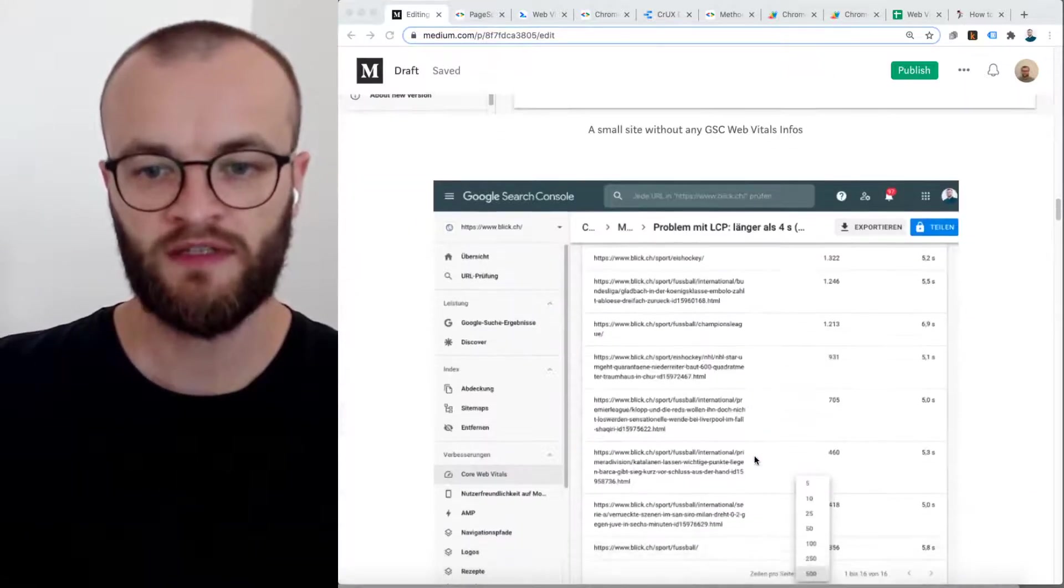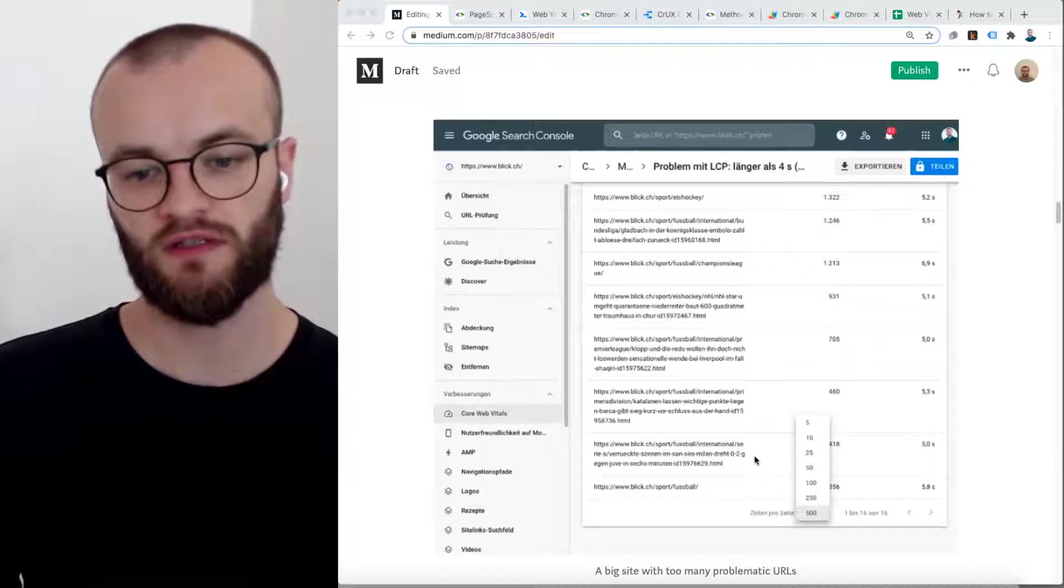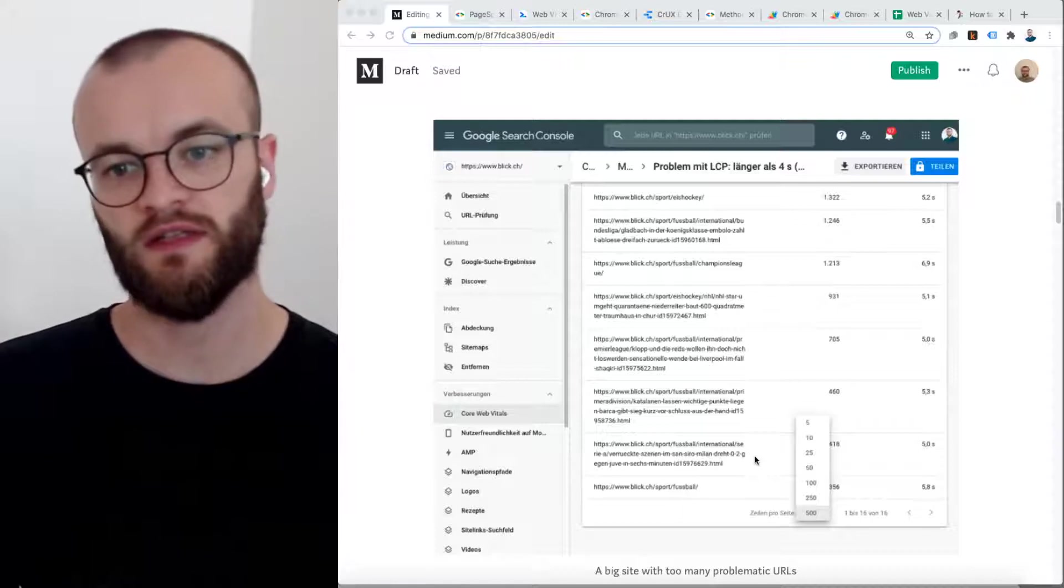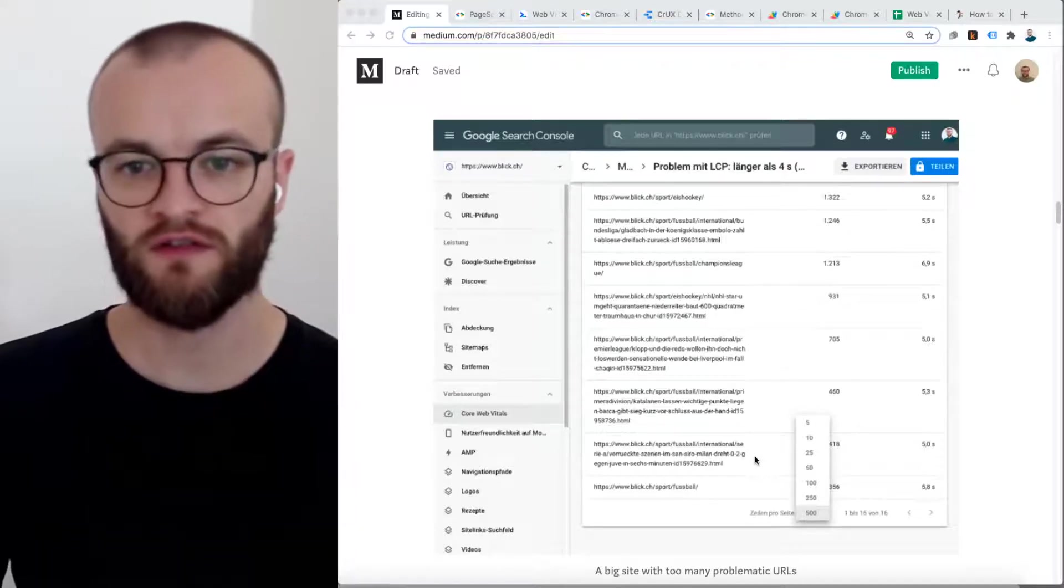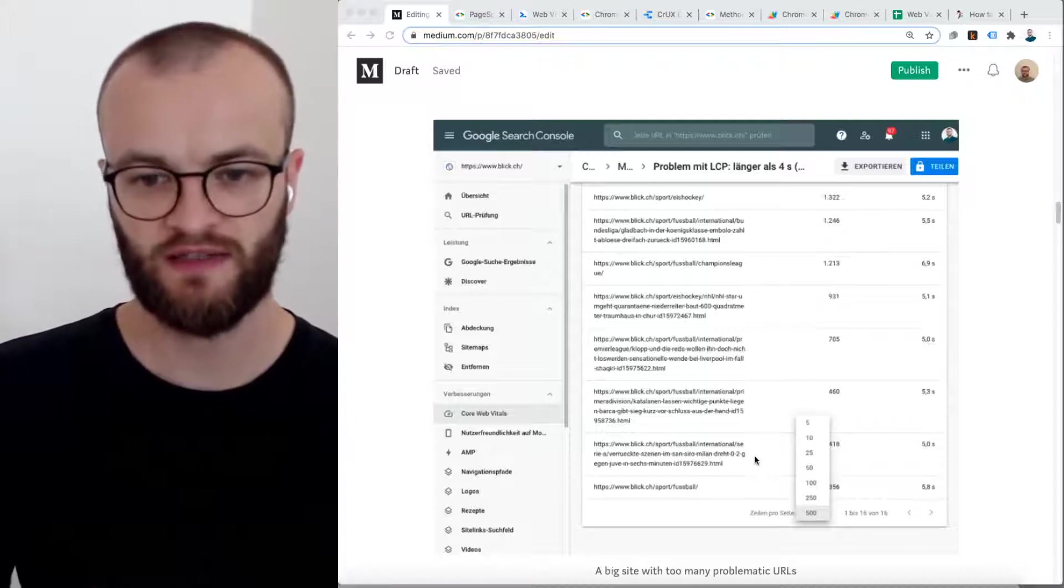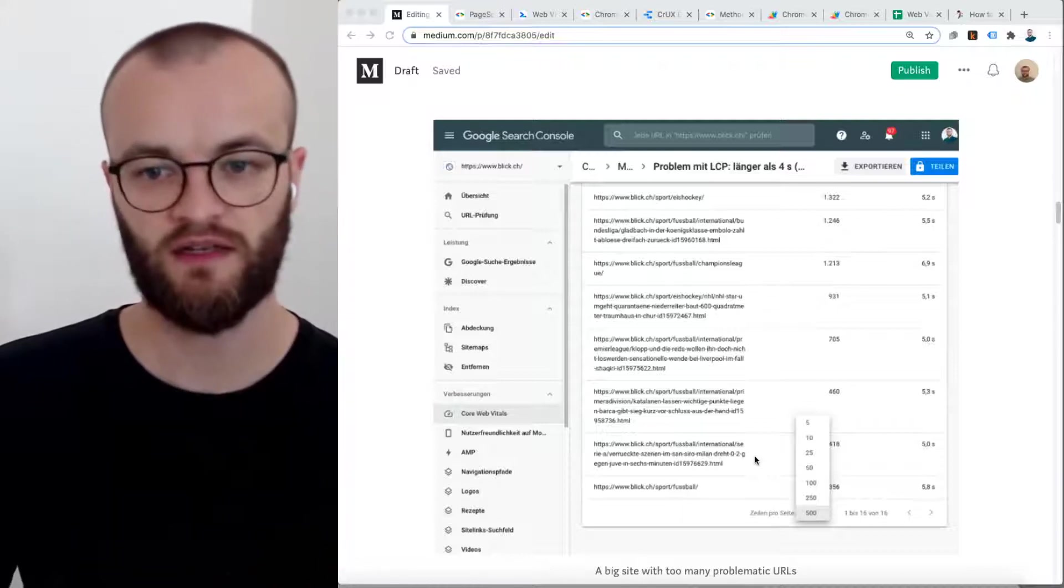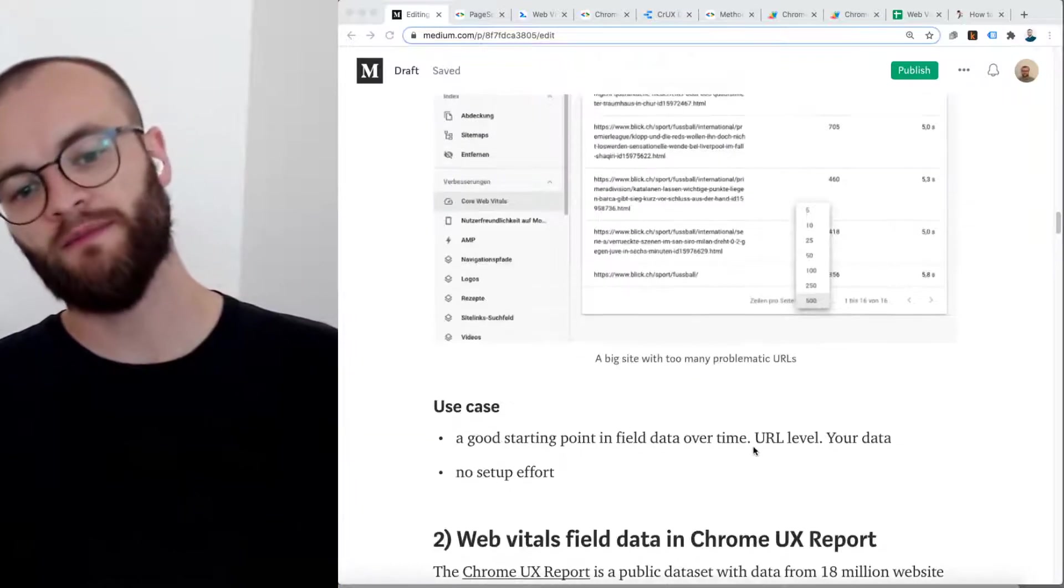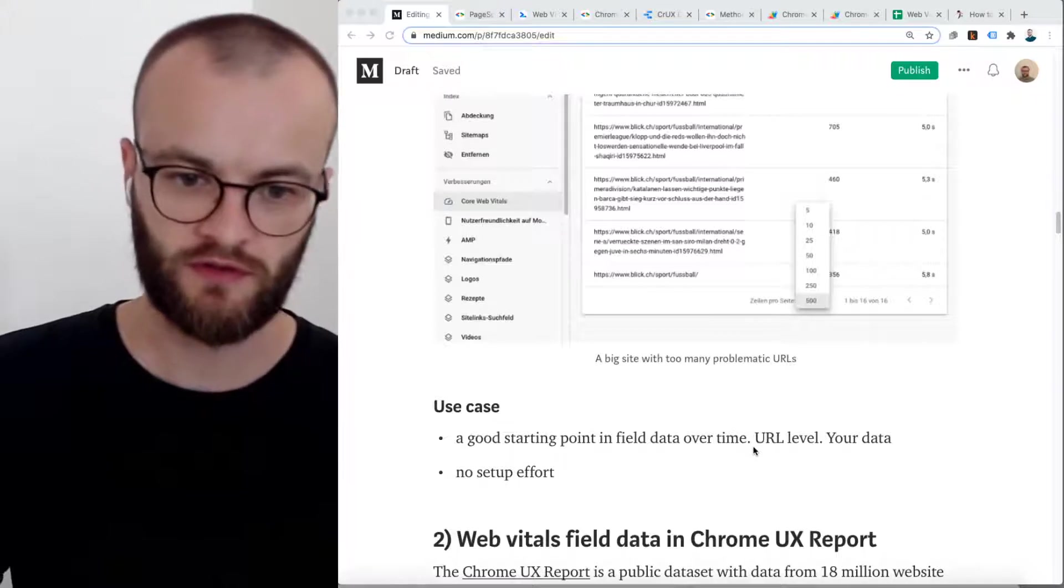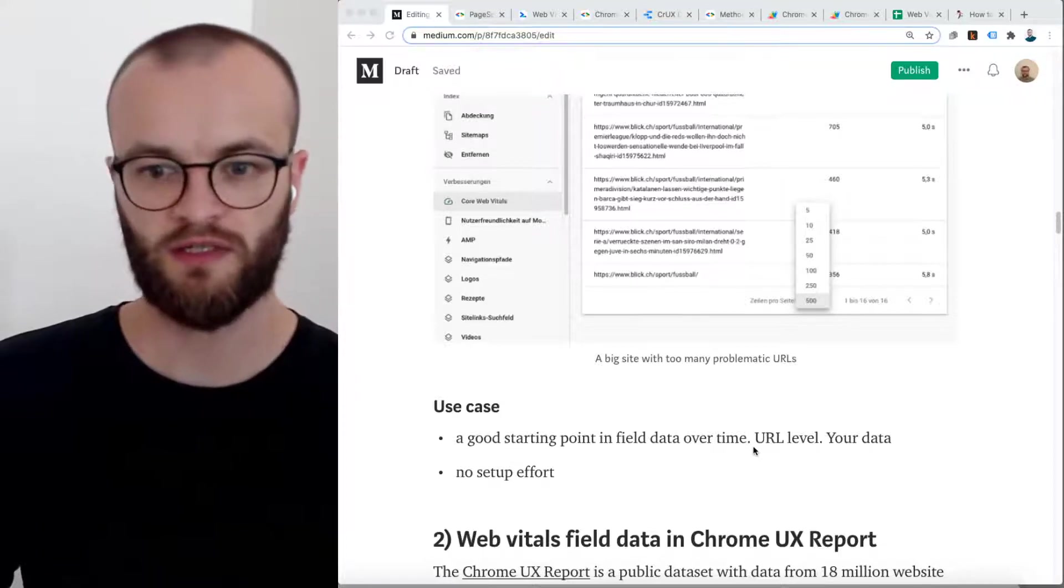The other limit is that the URLs you can export here and you can see in Google Search Console is also limited. If you have 100,000 URLs affected with poor largest contentful paint, then you cannot export the list and check if this may be happening more in a specific section with a specific functionality. So you are limited here, you don't get the full picture. But as a summary here for this use case with Google Search Console, it's a good starting point and it offers you data over time and on URL level, which is amazing.